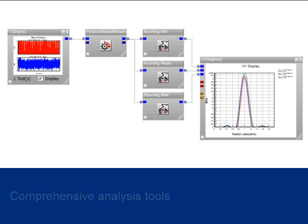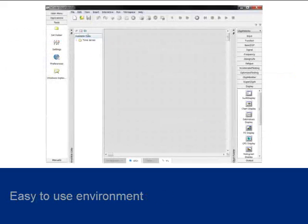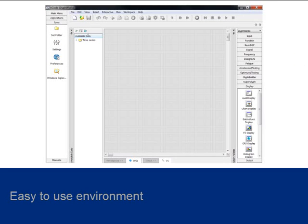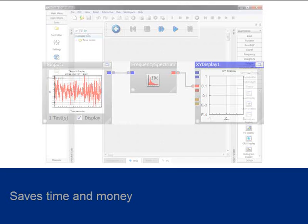The benefits from all these features are clear. nCode GlyphWorks provides comprehensive analysis tools for the expert and an easy-to-use environment for the occasional user. This interface allows the user to save time and money with faster, more accurate data processing.